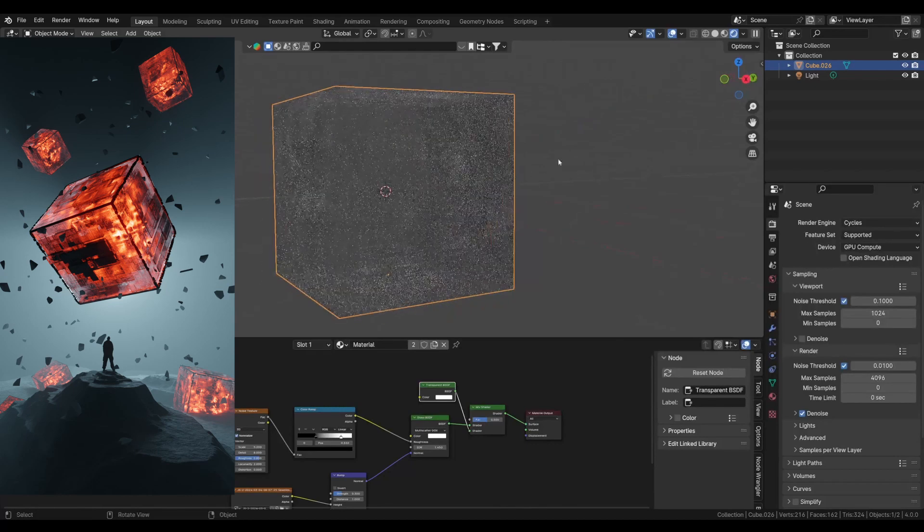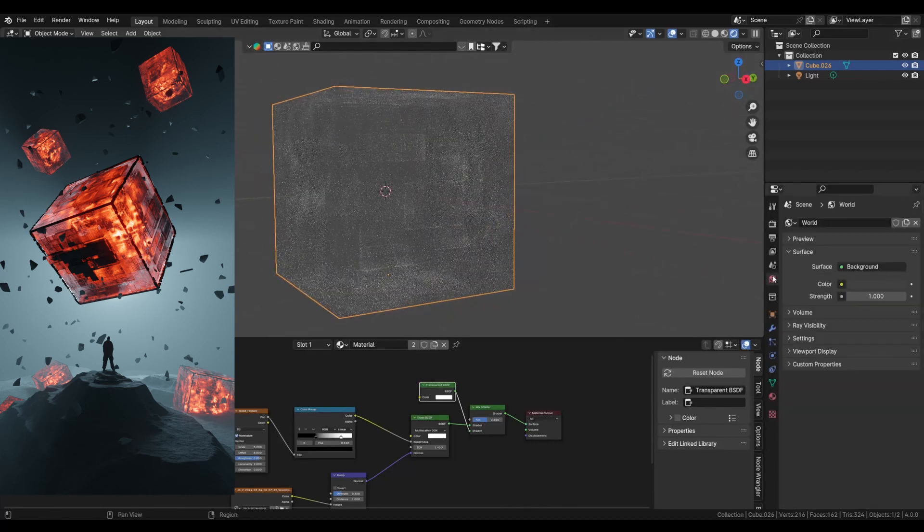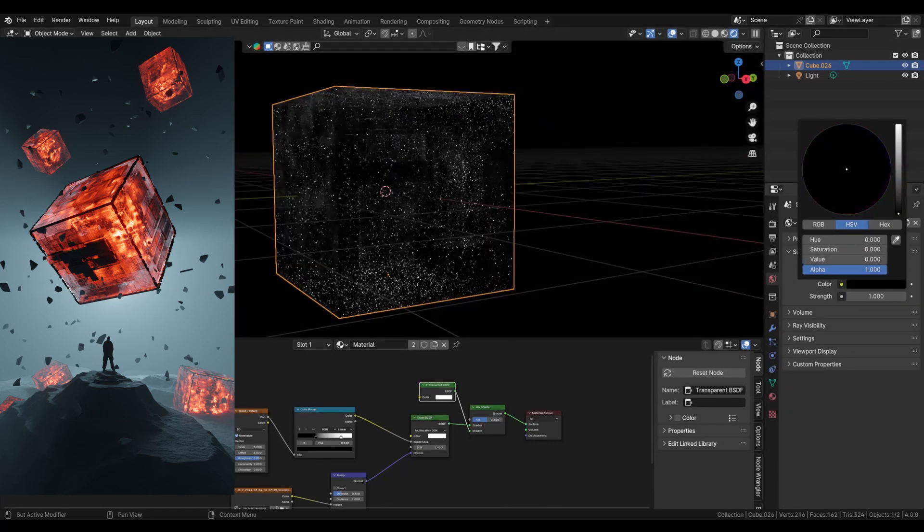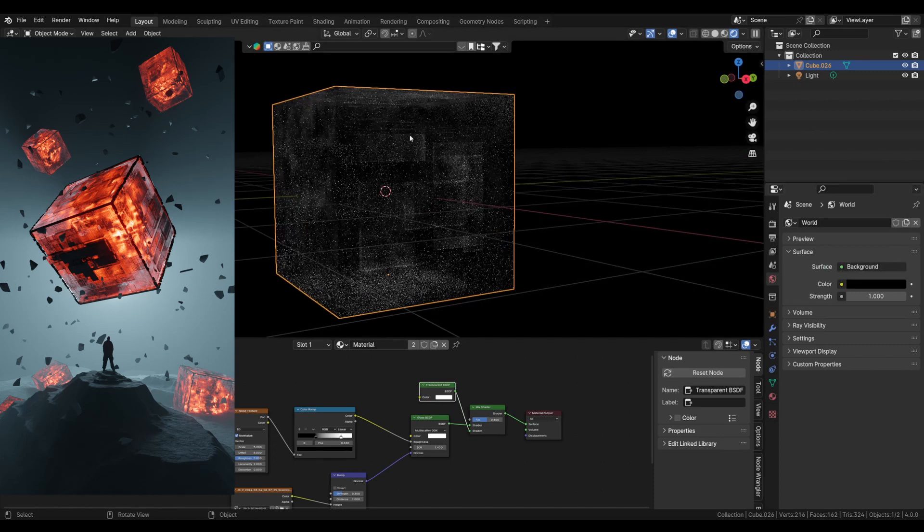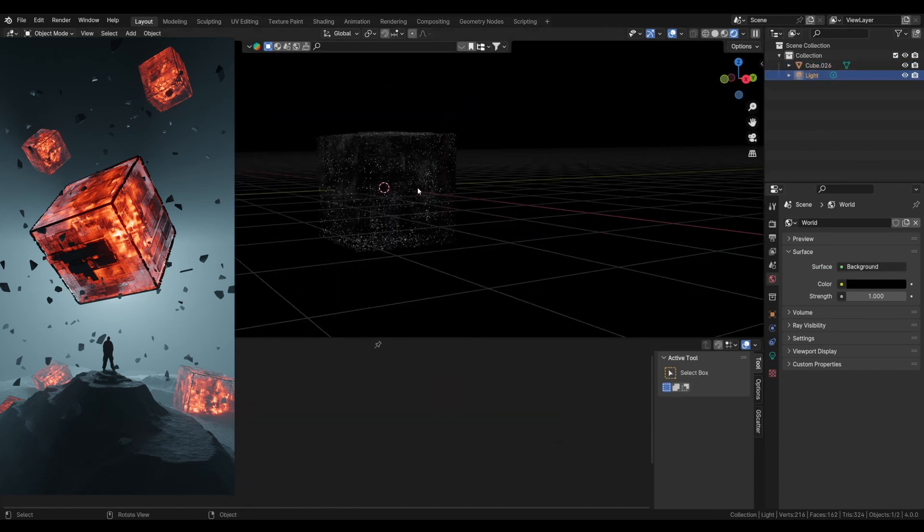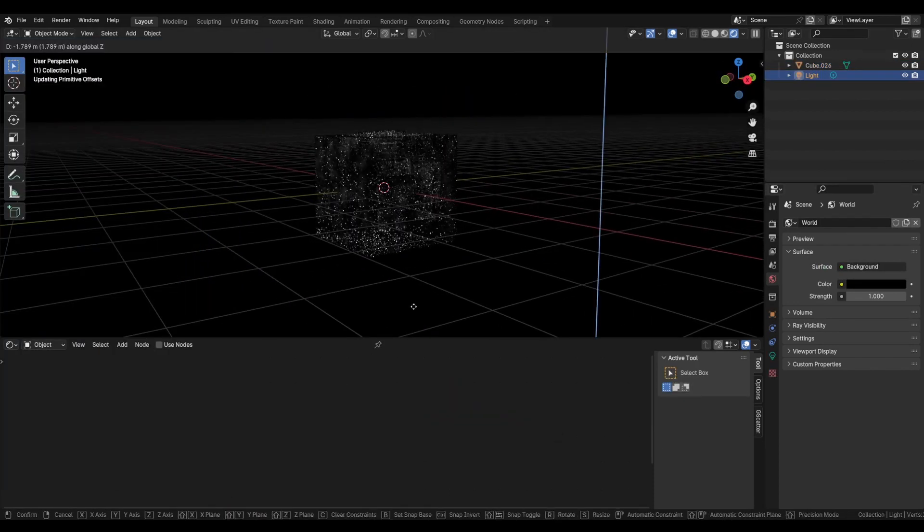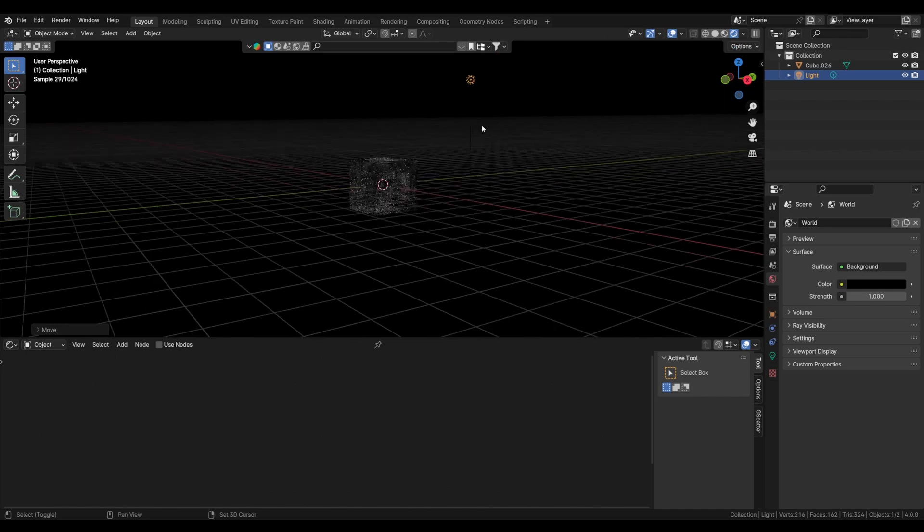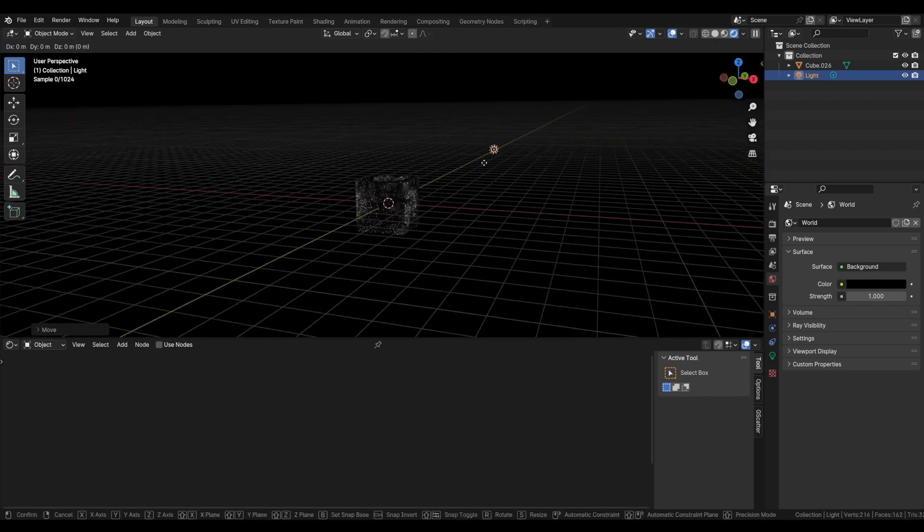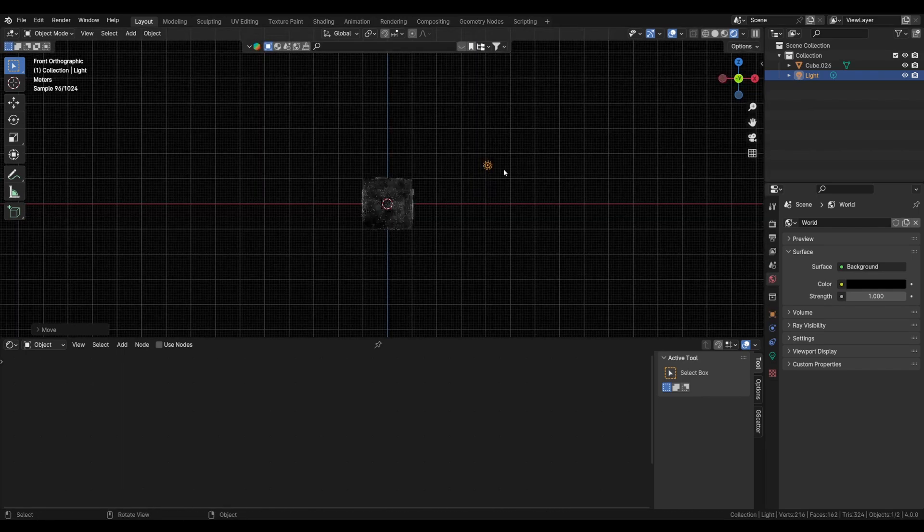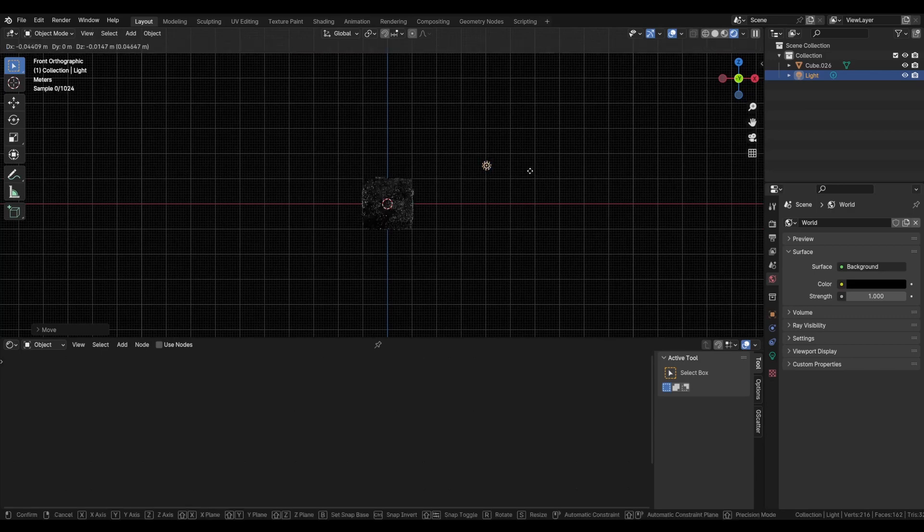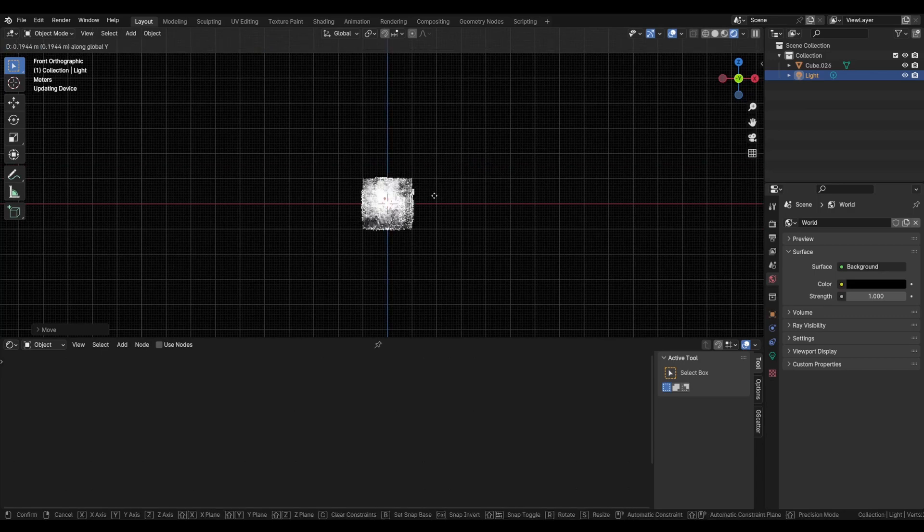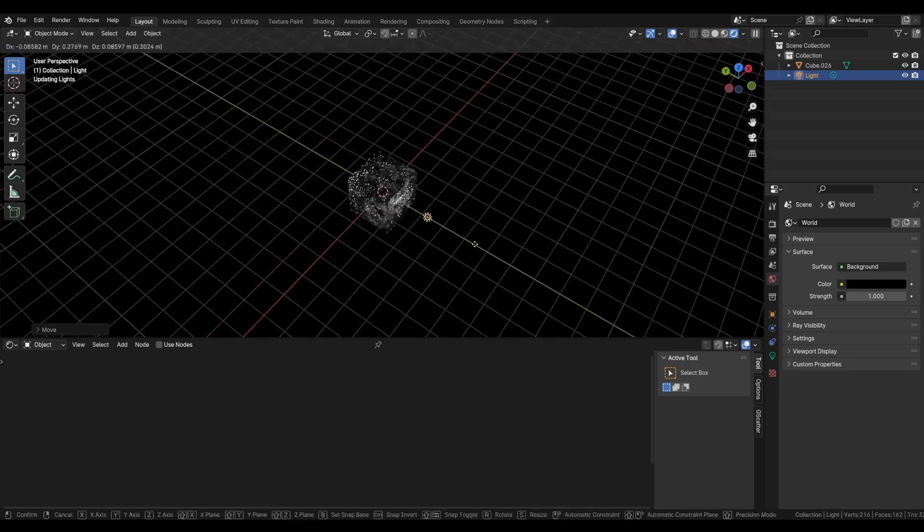So as you can see, we are starting to get that look now. Change world color to black and we will select the light and bring it down where it is. Okay, there it is. So bring it down and put it behind our cube so we will see through it, just behind from the front view.